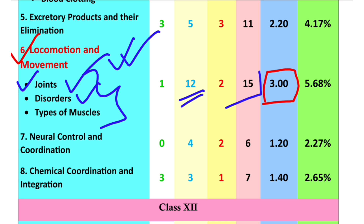So the disorders. NCERT covers the autoimmune disorders. Rheumatoid arthritis and myasthenia gravis are autoimmune disorders. In genetic disorders, there are many genetic disorders — it is called muscular dystrophy.